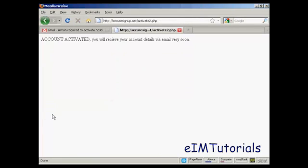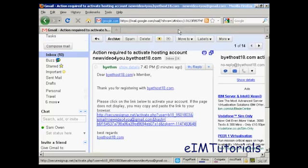And there we go. It says my account is activated and that I'll receive my account details via email very soon. So I can now close this window and go back to my Gmail account.